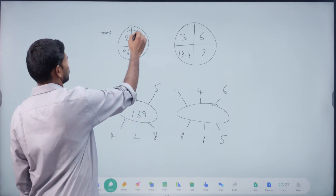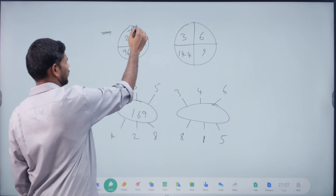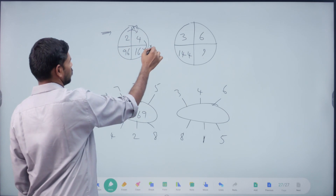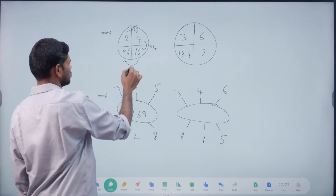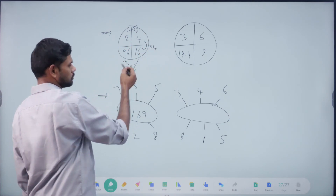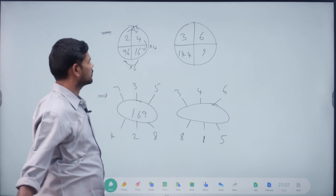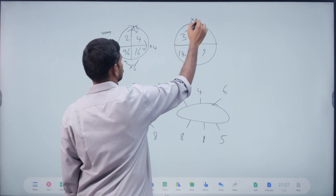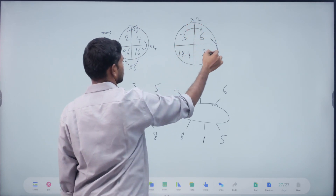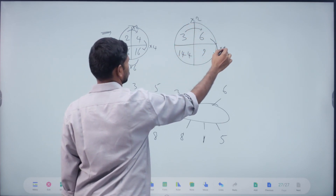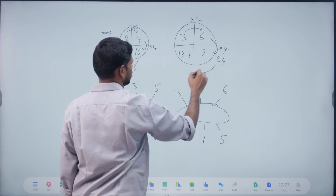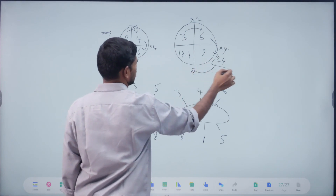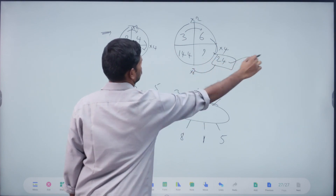Right? 2. Yes. Into 2. 4 into 4. 16 into 6. 3 into 2. 6 into 4? 24. 24 into 6? 144. So answer is 24.